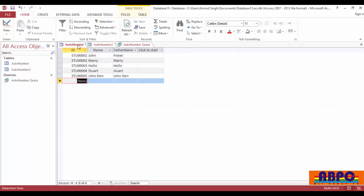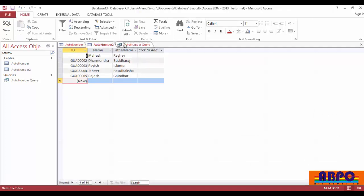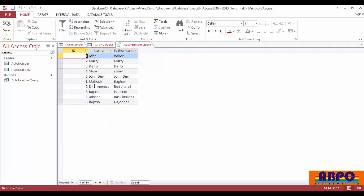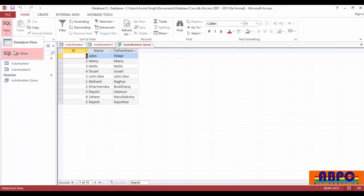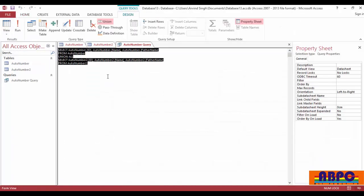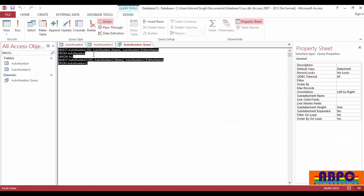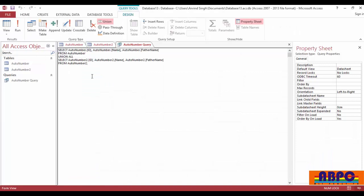You can see I have 5 and here you can see my 10 records. Then click on SQL view. I am going to delete AutoNumber2. This is your property sheet. You can make corrections on here.